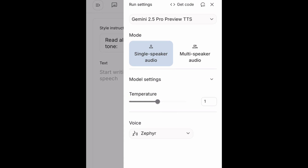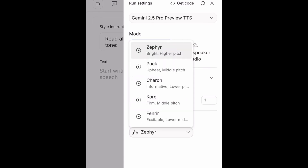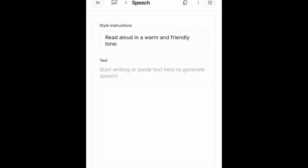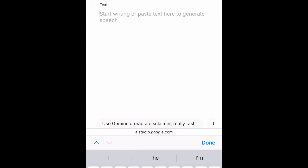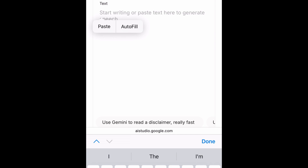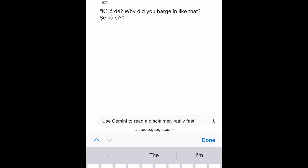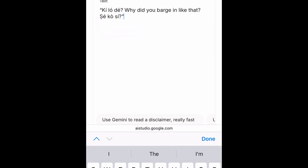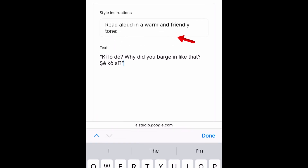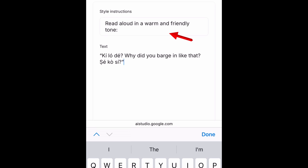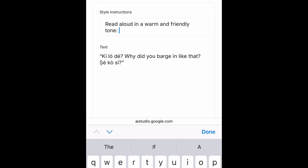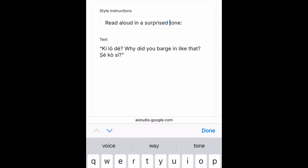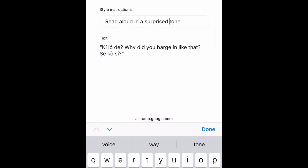Where we have the model settings, I'll just leave it as it is. Then under the voice, I'll choose that one and come over to this part, and I'm going to paste my script right here. The script I'm working with right now is the Yoruba saying — Kilo De, why did you badging like that? Shekosi. Under the style instructions, we have 'read aloud in a warm and friendly tone' by default. I'll just change it to 'read aloud in a surprised tone.'